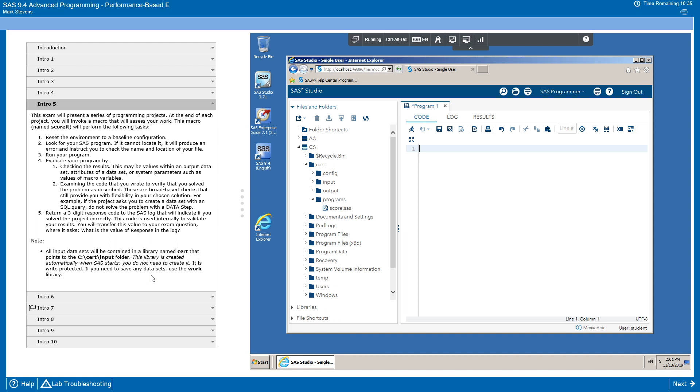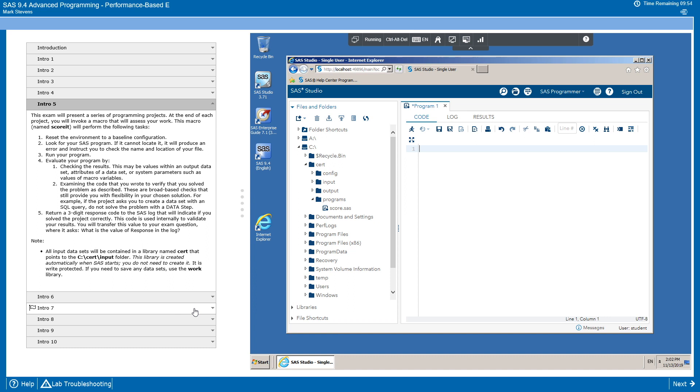This macro will do a few things. First, it's going to reset the environment to a baseline configuration. Then it's going to verify that your program was saved to the correct location. If not, it will generate a message telling you to check the name and location of the file to see if you matched what the instructions indicated. Then it's going to run your program and finally evaluate your program. It will do this with two checks. First, it checks the results to ensure that you solve the programming challenge correctly. This may be looking at an element of the data set or a specific parameter such as a macro variable value.